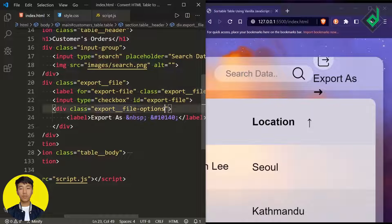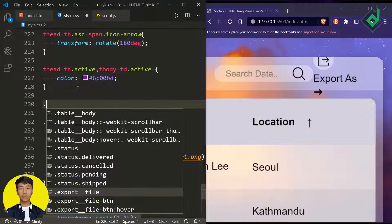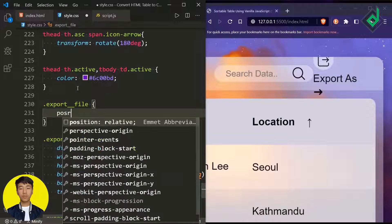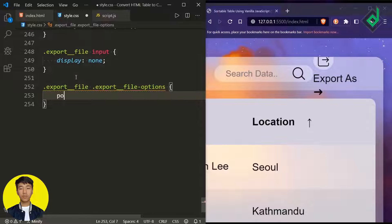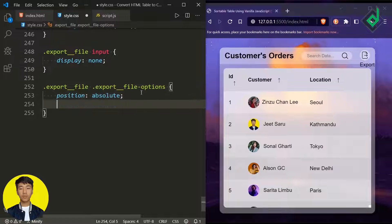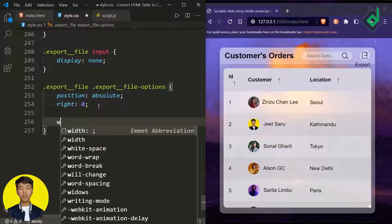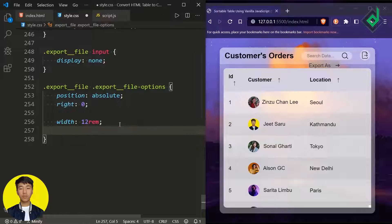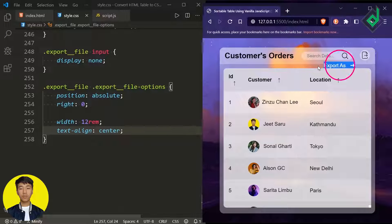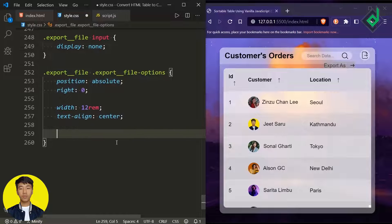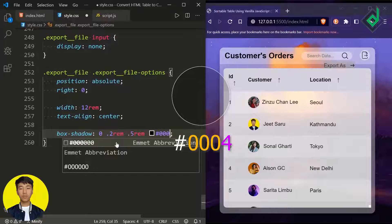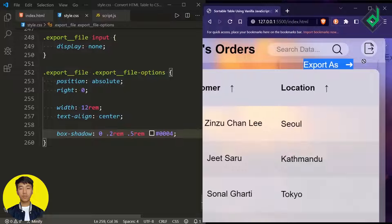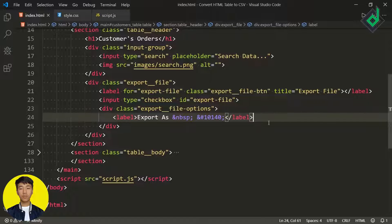Now let's style the 'export-file' class as well as the div with class name 'export-file-options'. For 'export-file' let's give position relative. For 'export-file-options' let's give position absolute, right 0, width 13rem, and text-align center. Let's also give some box-shadow — x-offset 0, y-offset 0.2rem, spread 0.5rem, with a black color at some transparent value.